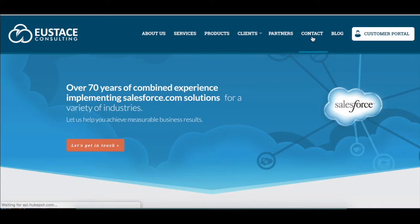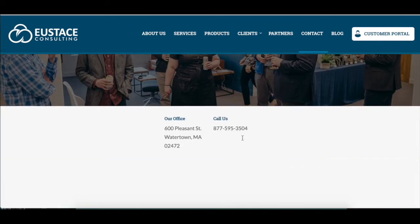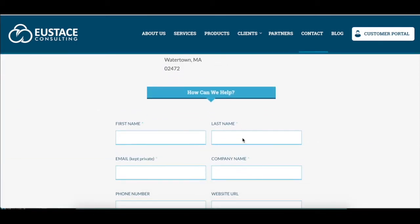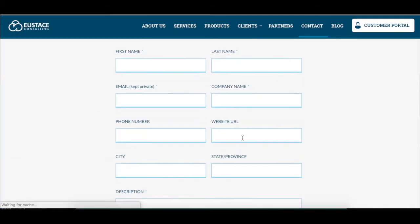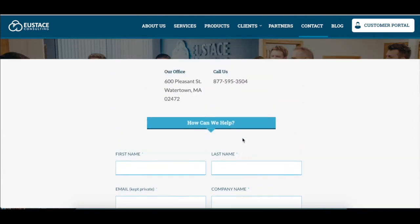Don't hesitate to reach out with any questions you have regarding this video or the information in it through the contact page on the Eustace Consulting website.